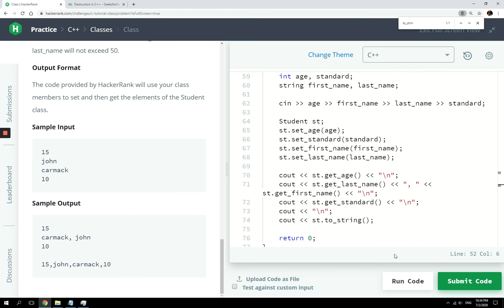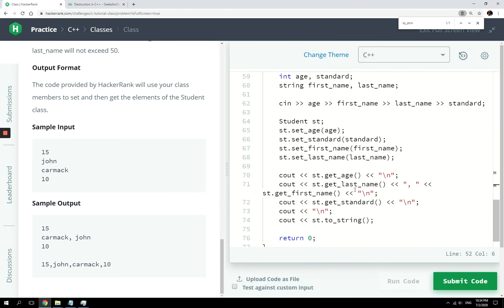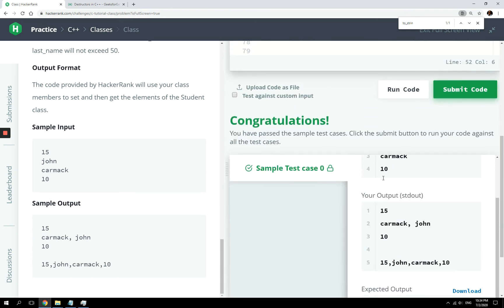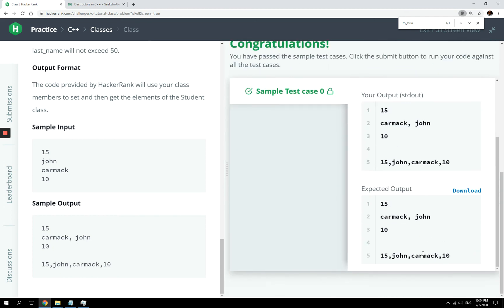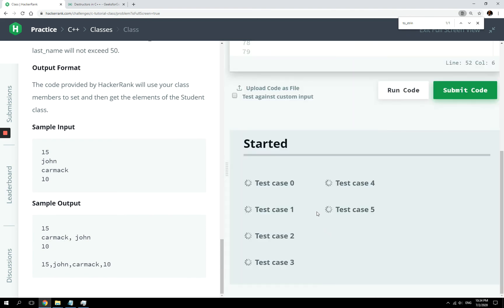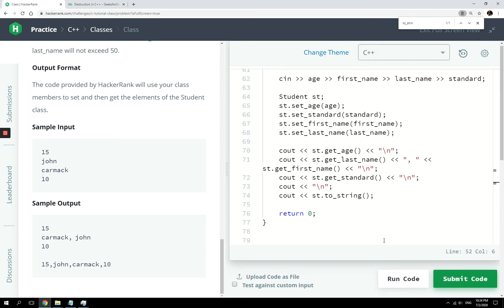Now I think we can run our code. Let's see if we have any errors. And we pass the test — we get exactly the same values. Let's submit the code to see if we pass all the test cases. And yeah, we just did.